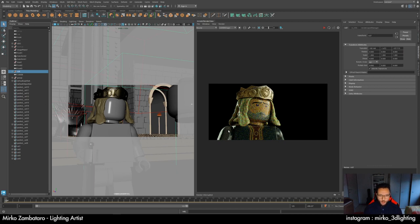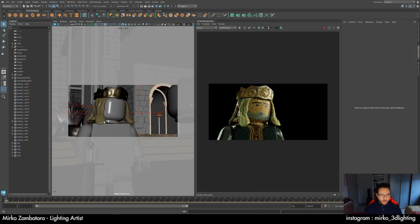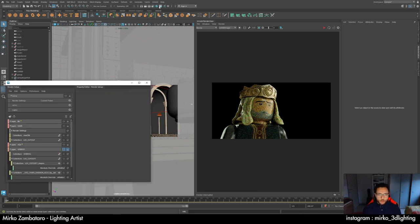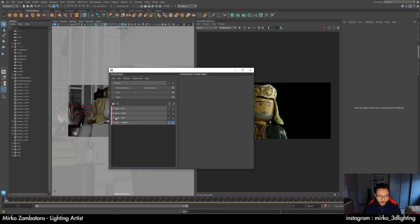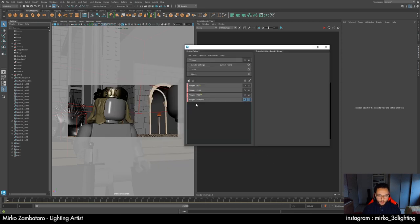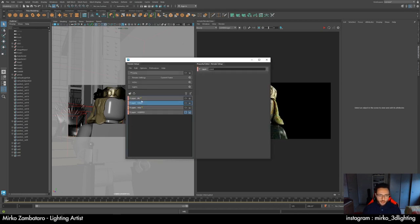I have my Maya scene and I just deleted all my lights for starting from zero. For this shot I have two layers. Normally I have two layers with background and character, then divided with Viserys and Daemon — so one layer per character. But in this case we will use the character layer and background layer, and we can start with the character.